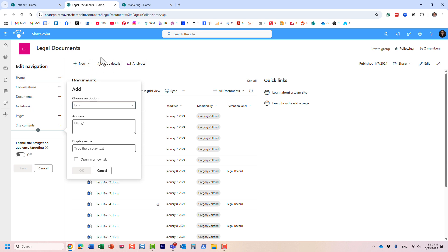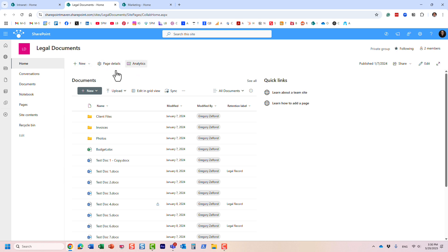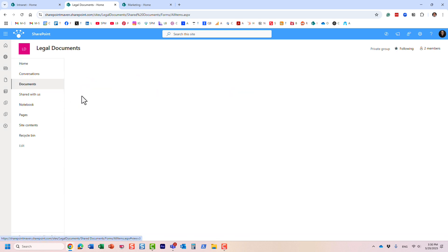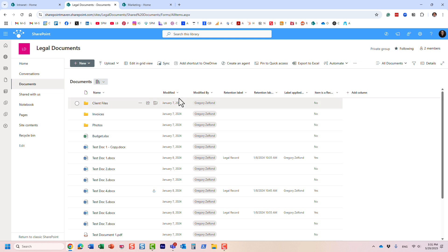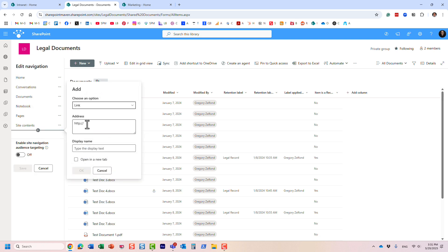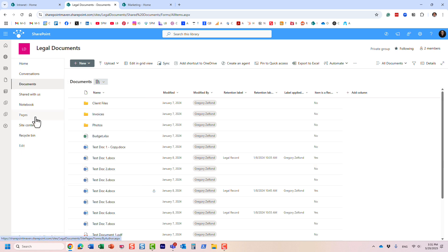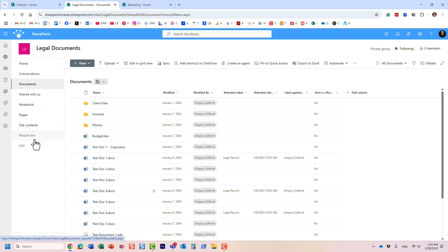If I were to create another team site it would have its own site navigation. The idea is that you would typically create links to resources that apply to this particular site — maybe a library of contracts or other legal documents — so team members can easily follow a link and access a particular type of content. It could be a page on your site, a file, a folder, or even an external site. Essentially anything with a URL.